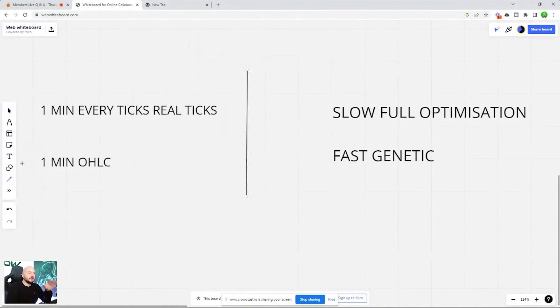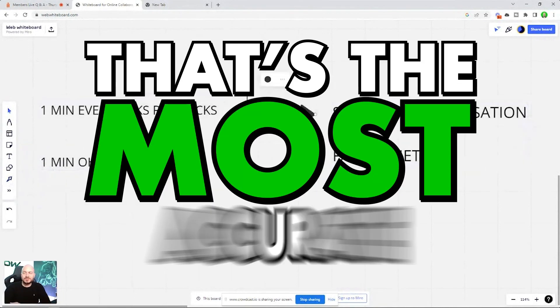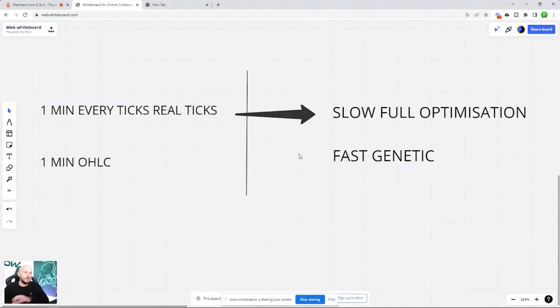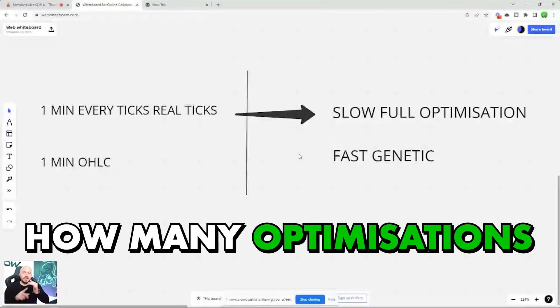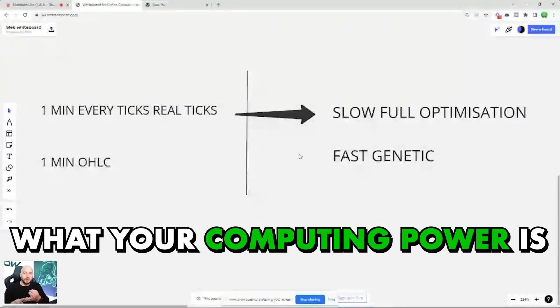In an ideal world, the most accuracy is this. That's the most accurate. What are the variables? The variables are simply how many optimizations you're testing and what your computing power is.